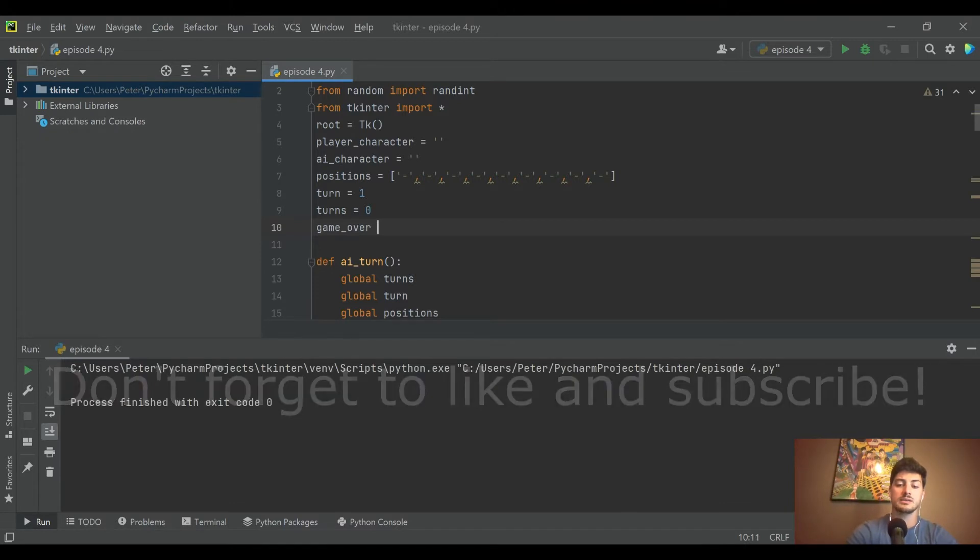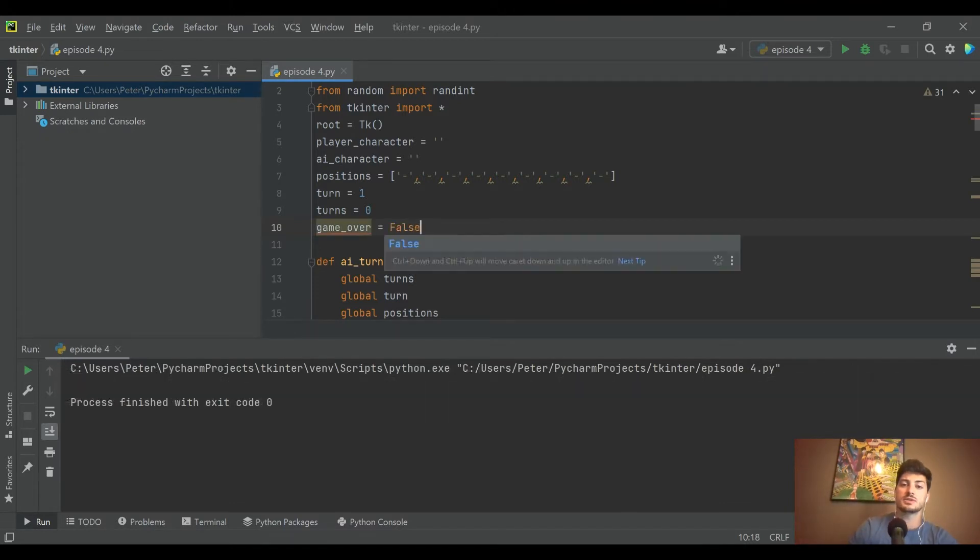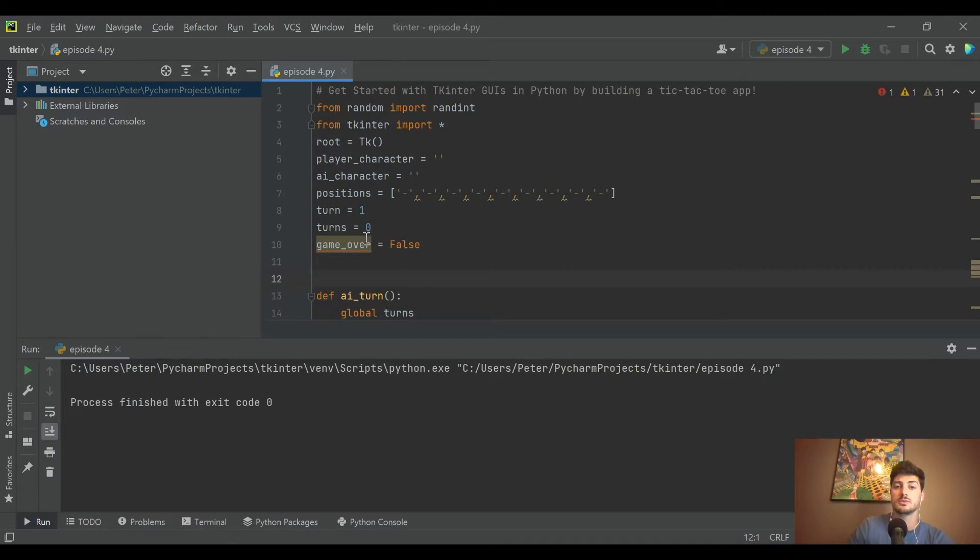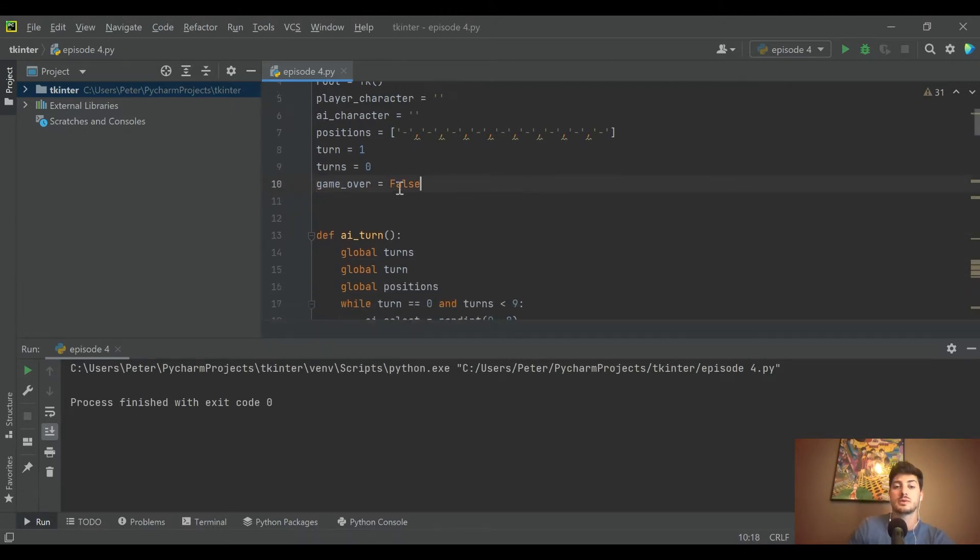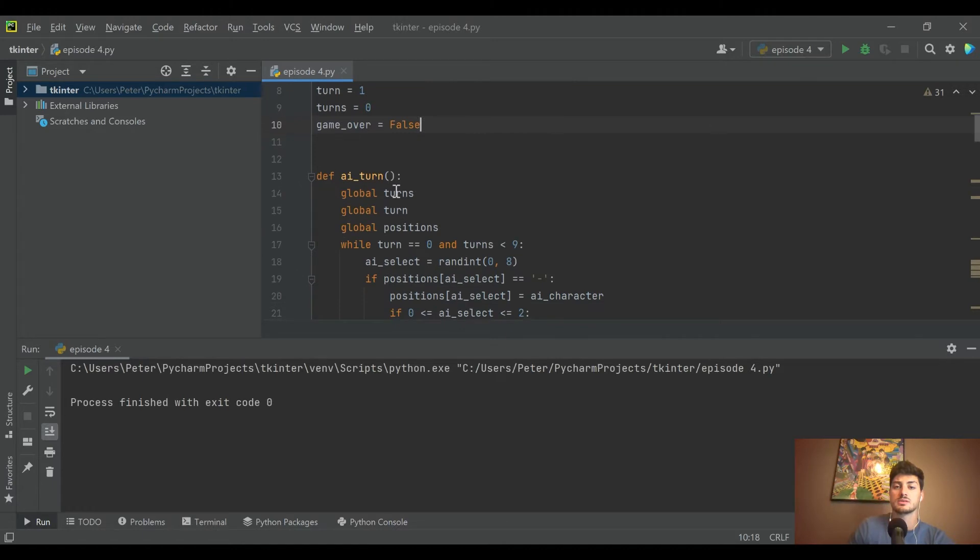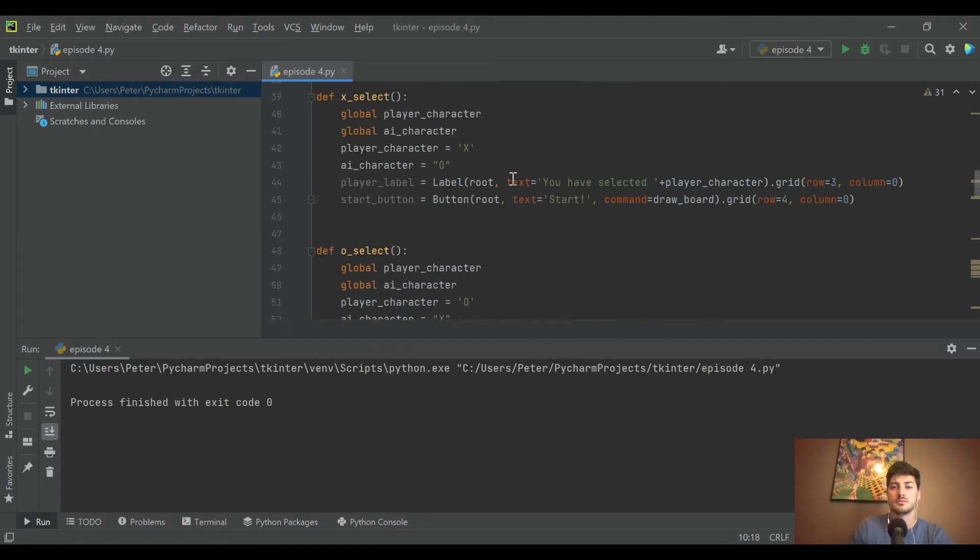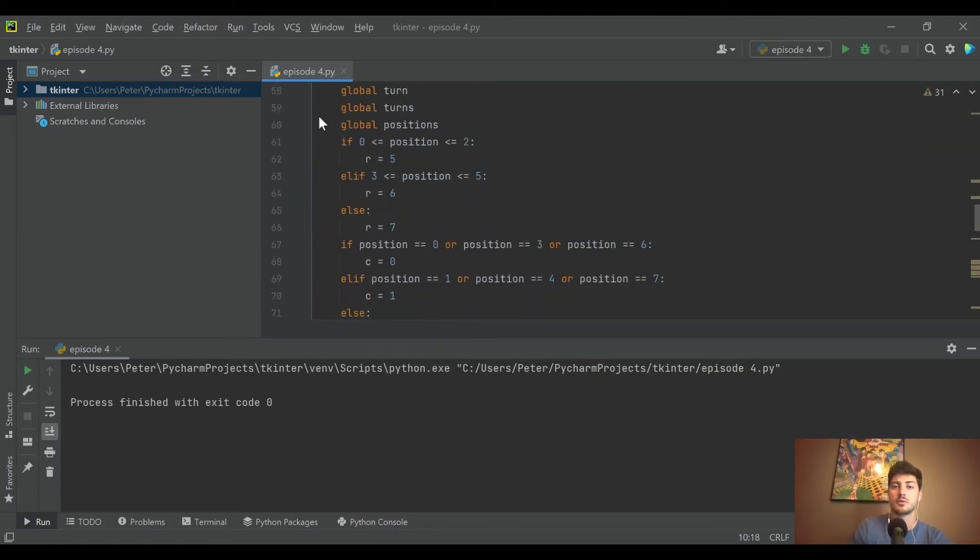Alright, so for this video we're going to be handling game over scenarios. I'm going to start by creating a new variable called game_over and set it equal to false when the game starts, and then when the board is drawn as well.